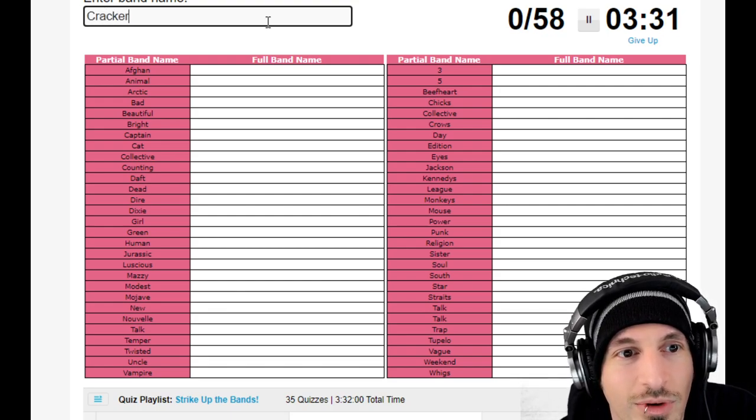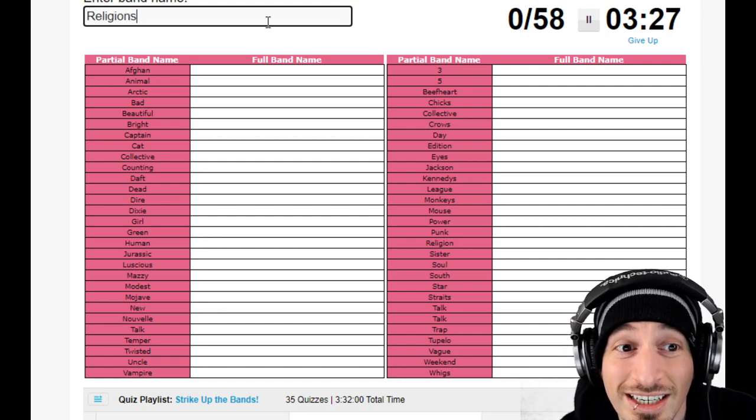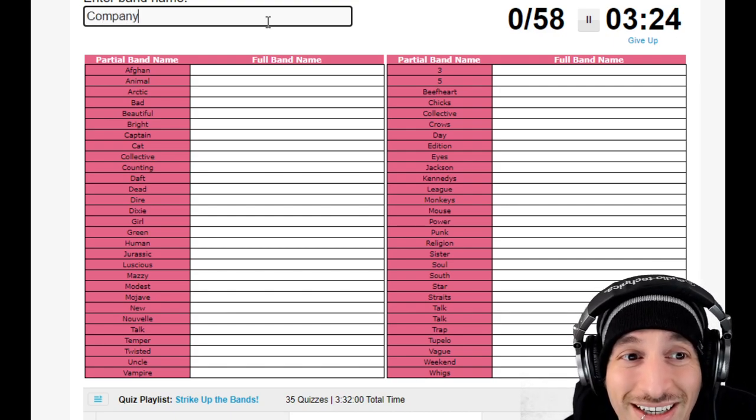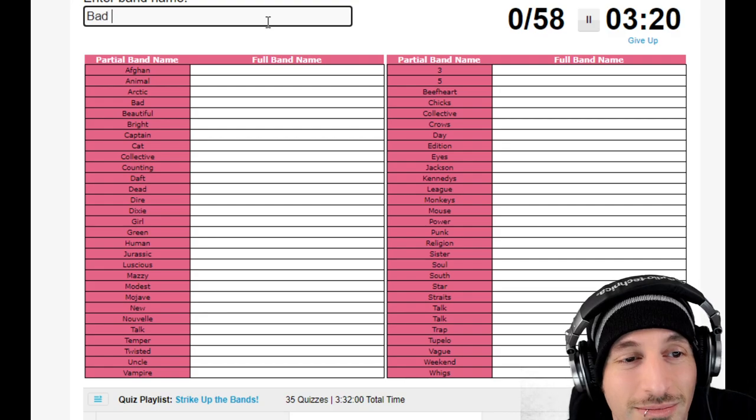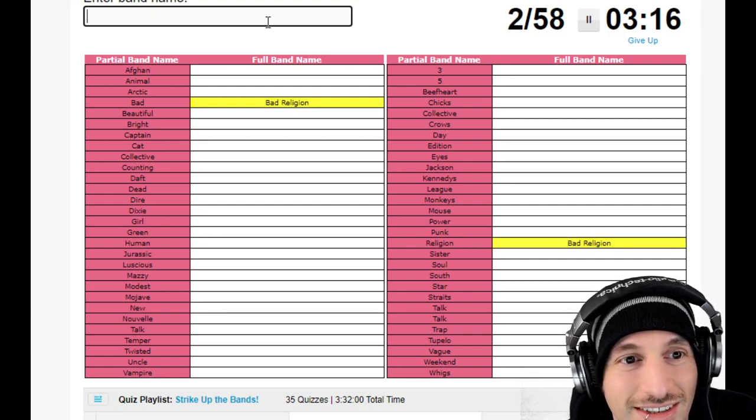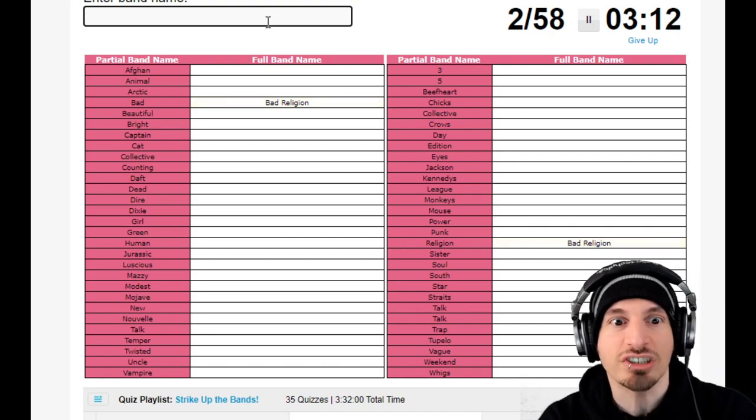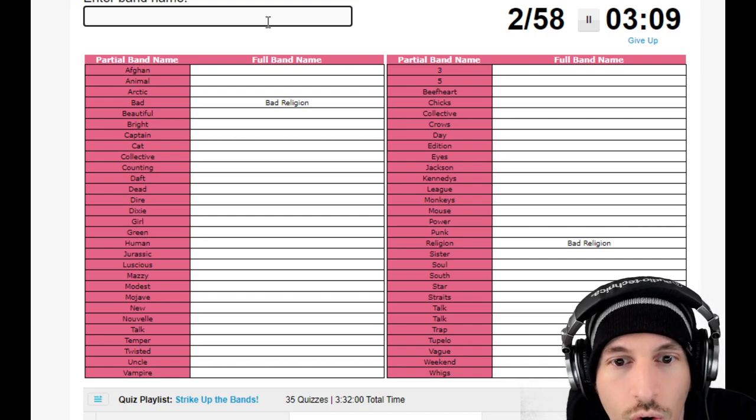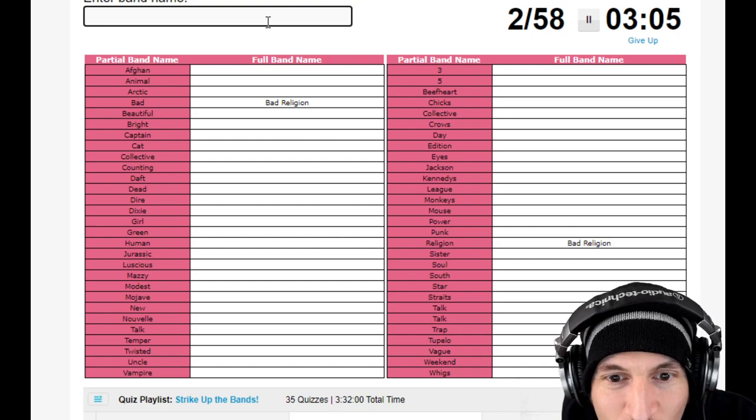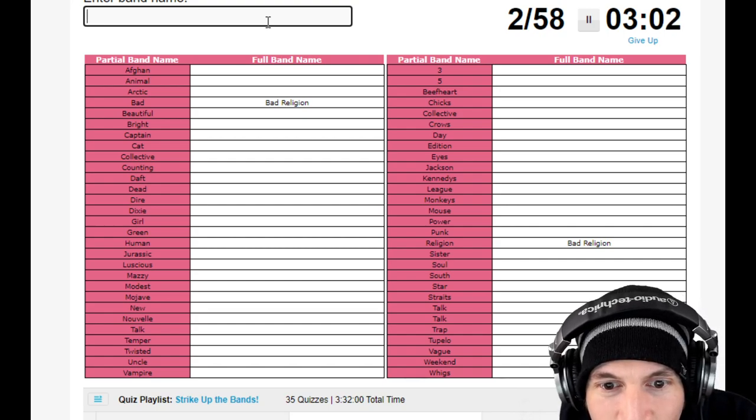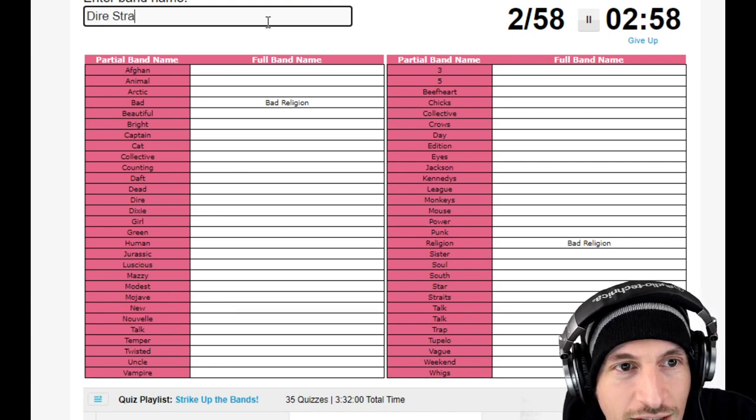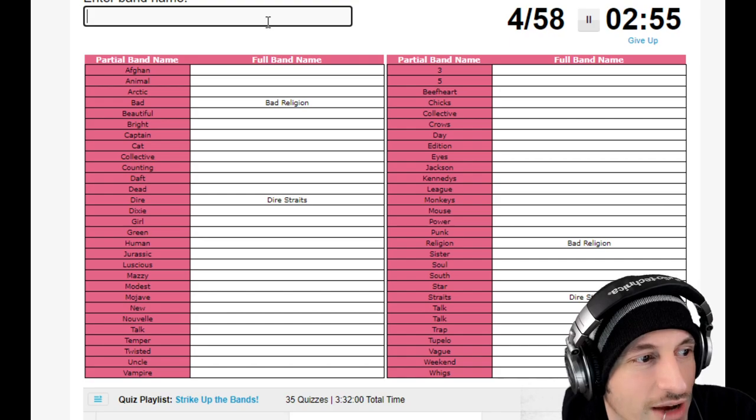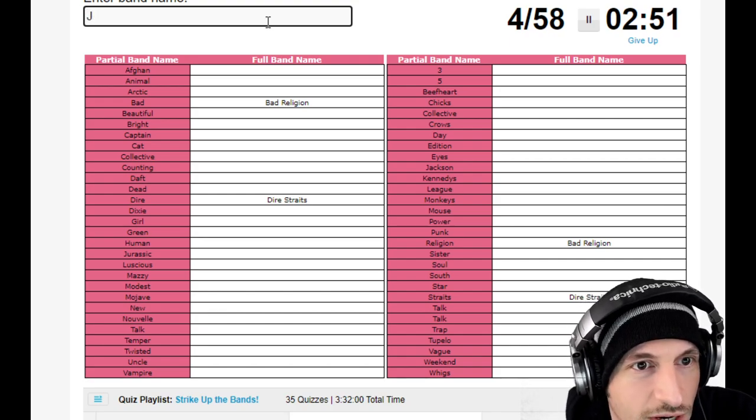Wait, Bad Religion, Bad Company, what do you want? Oh hold on, Bad Religion, okay good. Oh, they match the first and the second ones, beautiful. Okay okay okay. Beautiful Monkeys, Beautiful Power, Beautiful Punk, Beautiful Soul South, Beautiful Straights. Hold on, Dire Straights, I'm just gonna match that. Okay I figured it out, we have to match them together. Jurassic Five, perfect.